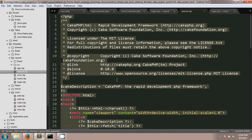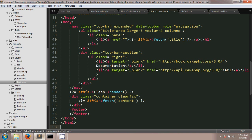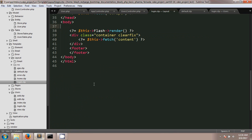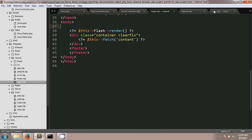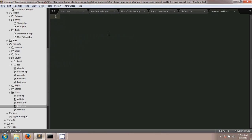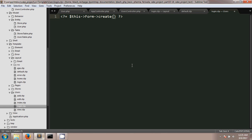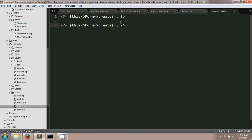I'll copy all the code from the default layout, paste it into the new login.ctp layout file, remove the navigation part, and save it. If we check the output again we'll see nothing because we haven't added any content to the users login.ctp view yet. I'll go to users/login.ctp and create a new form there. CakePHP has a helper called the Form helper, and we'll use it to create the form. To create a new form we write Form->create() with the method name.